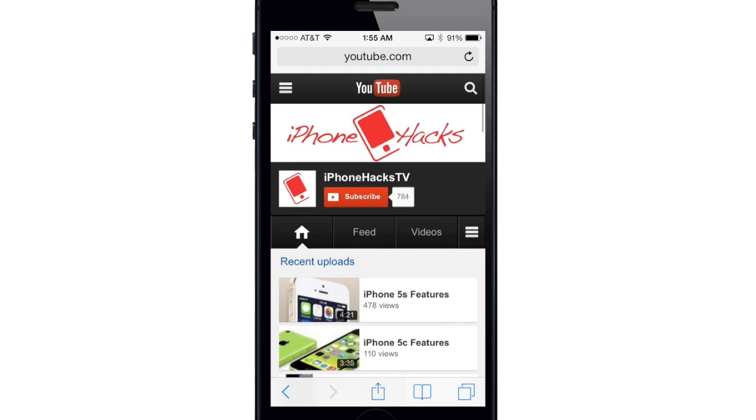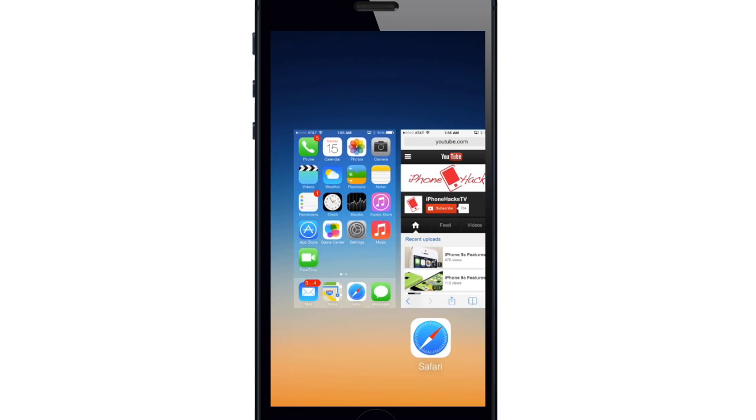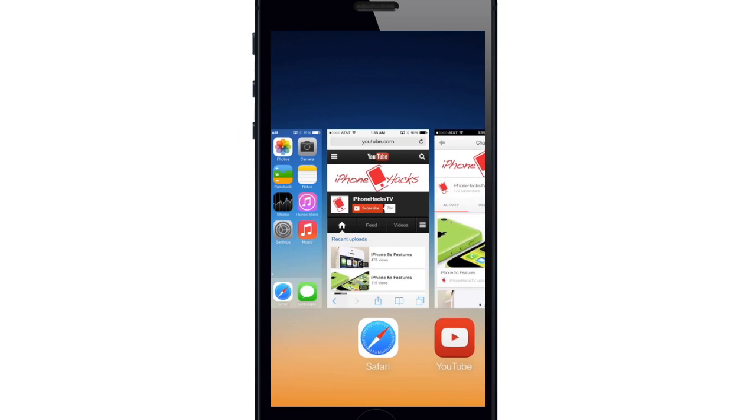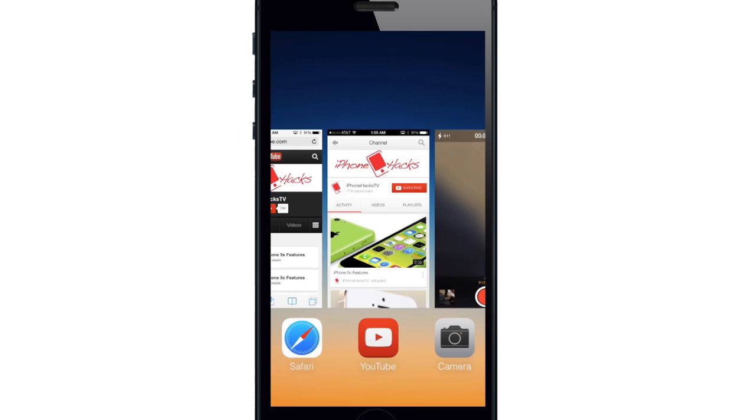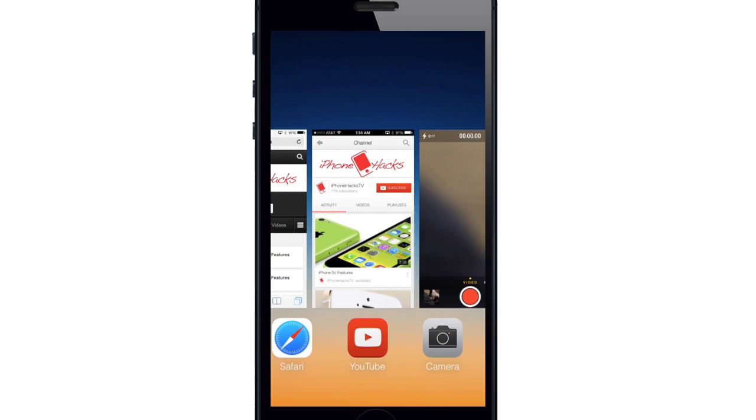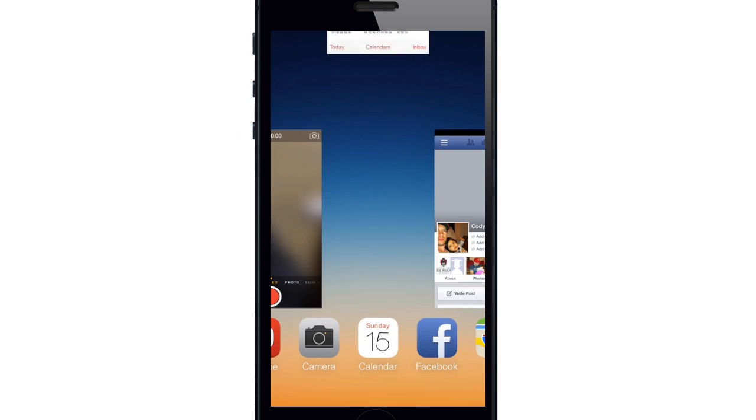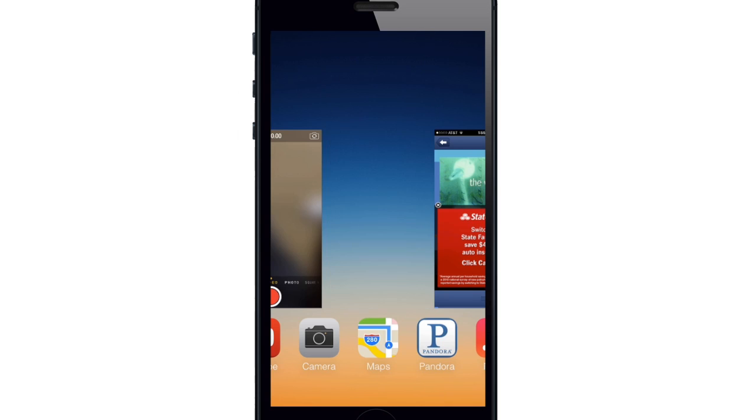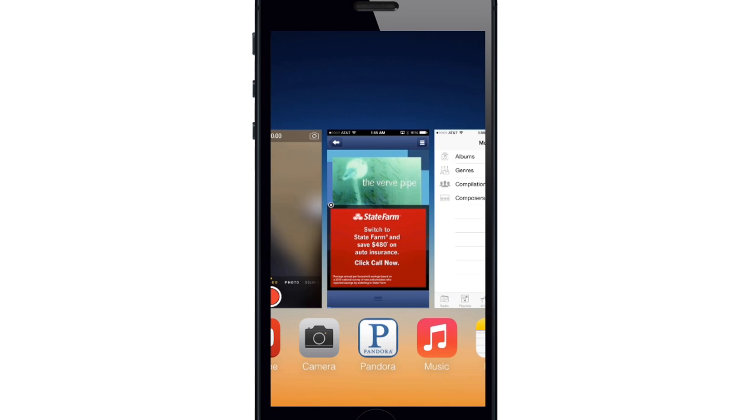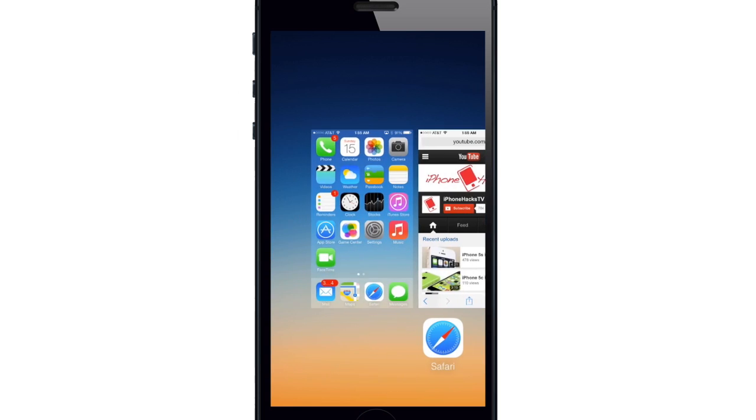The previews of the app will even update in the background to reflect the latest content. So basically this means that you won't have to launch an app and tap refresh or even use the pull to refresh feature to download the latest content. It's already going to be there.